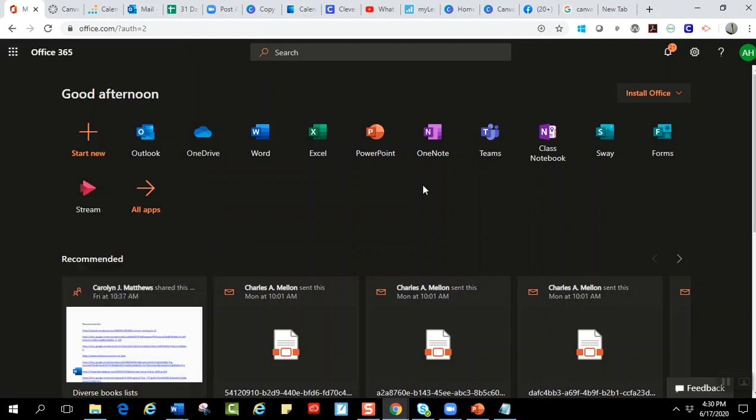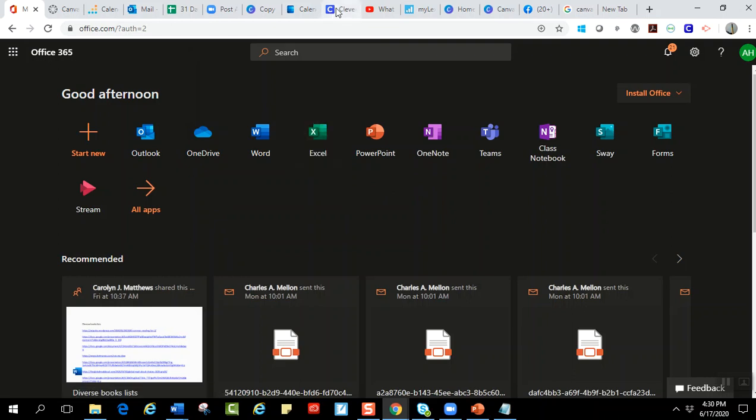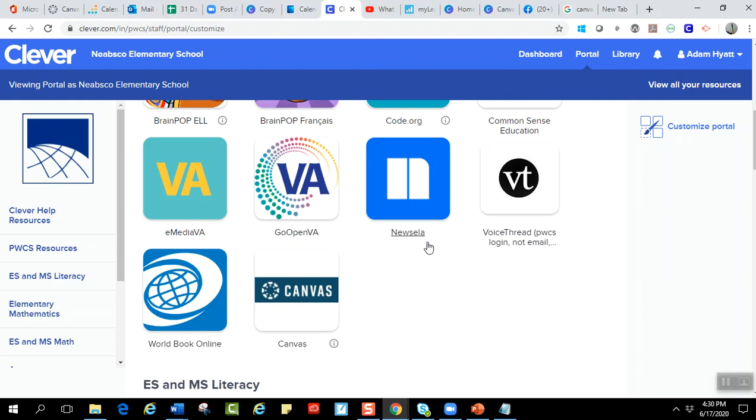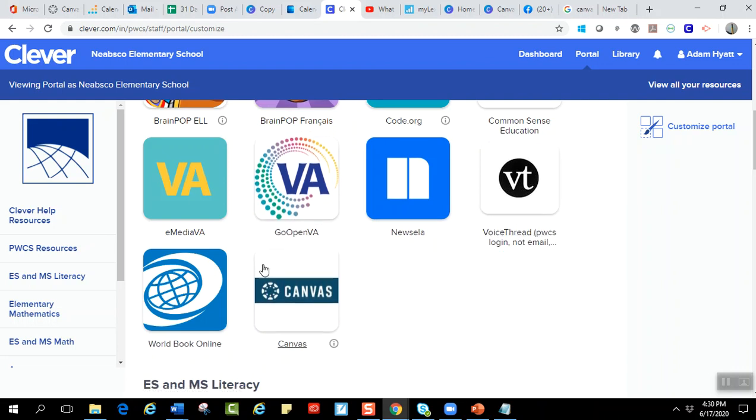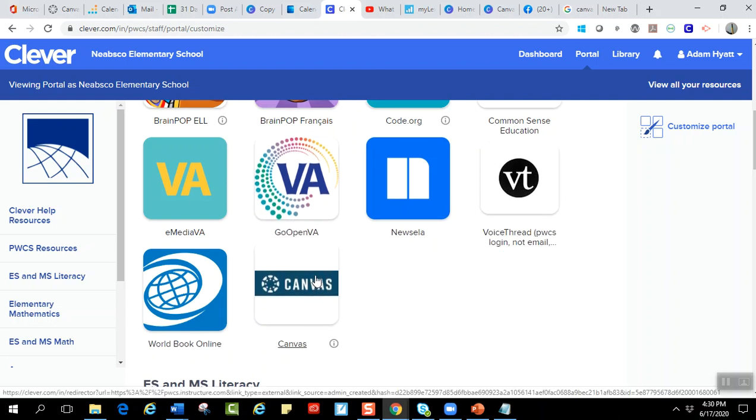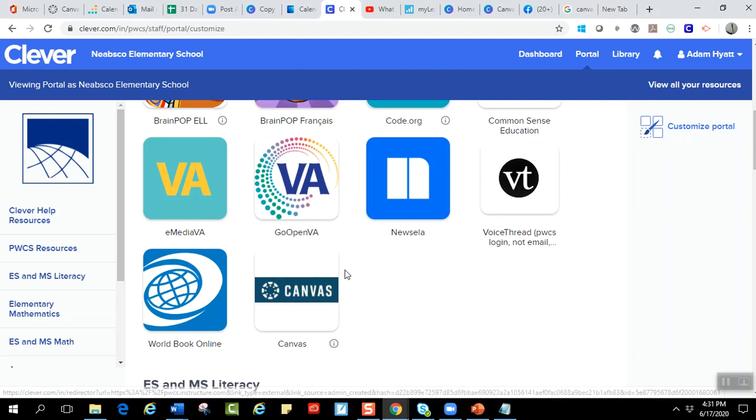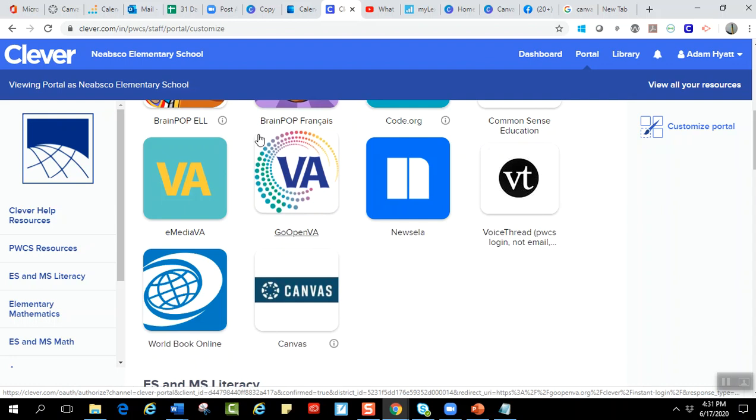The other way you can log in is through your Clever account. So however you normally log into Clever, you can log into Clever and then you scroll down a little bit and right here there will be an icon for Canvas. If you click on that, then you can get into your Canvas account.